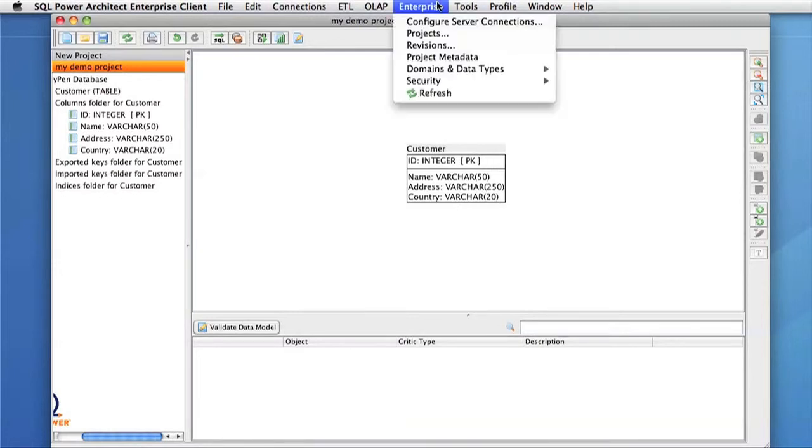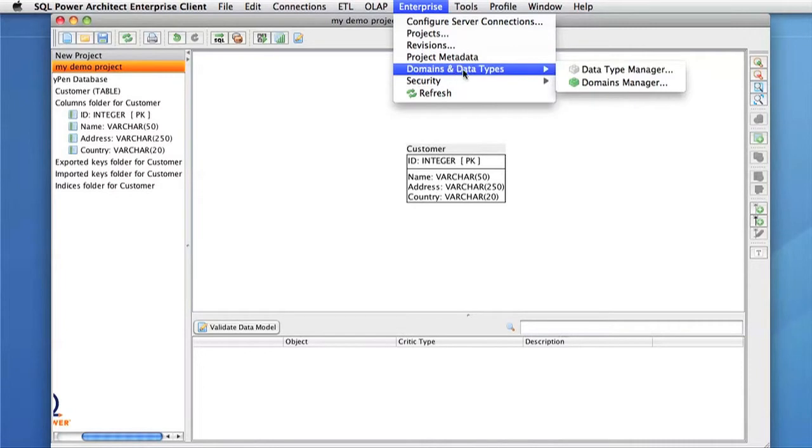To create a domain, we go into the Enterprise menu, Domains and Data Types, to the Domains Manager.